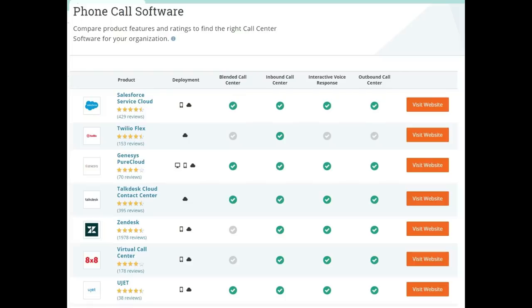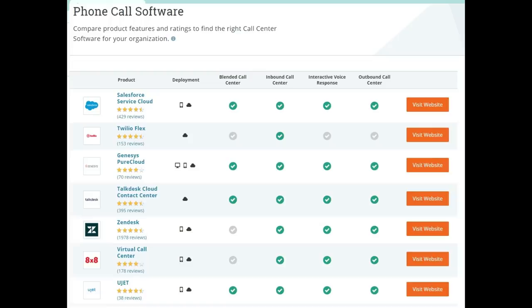I first started my search with phone call software and ended up with a bunch of companies that offer complete VOIP service. Although some of these companies did have voice recording features, they were all very expensive and they wanted monthly reoccurring payments.